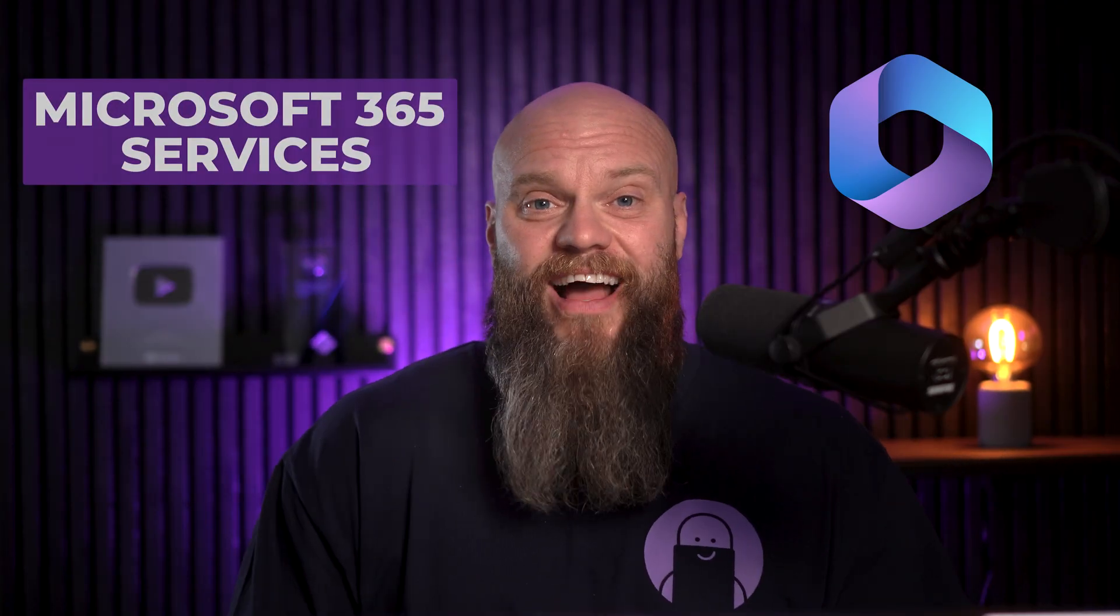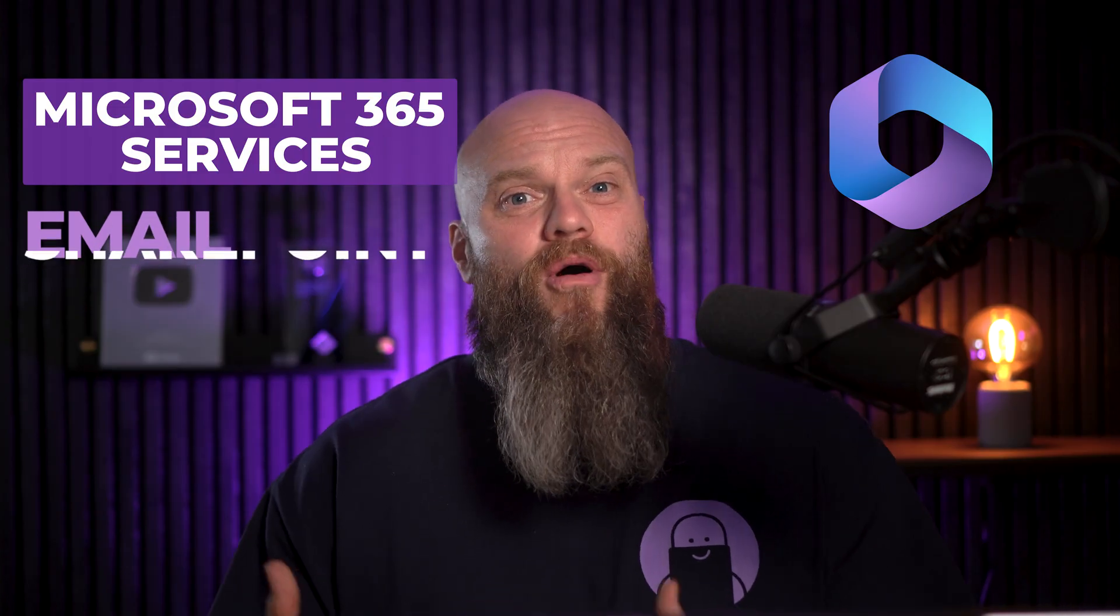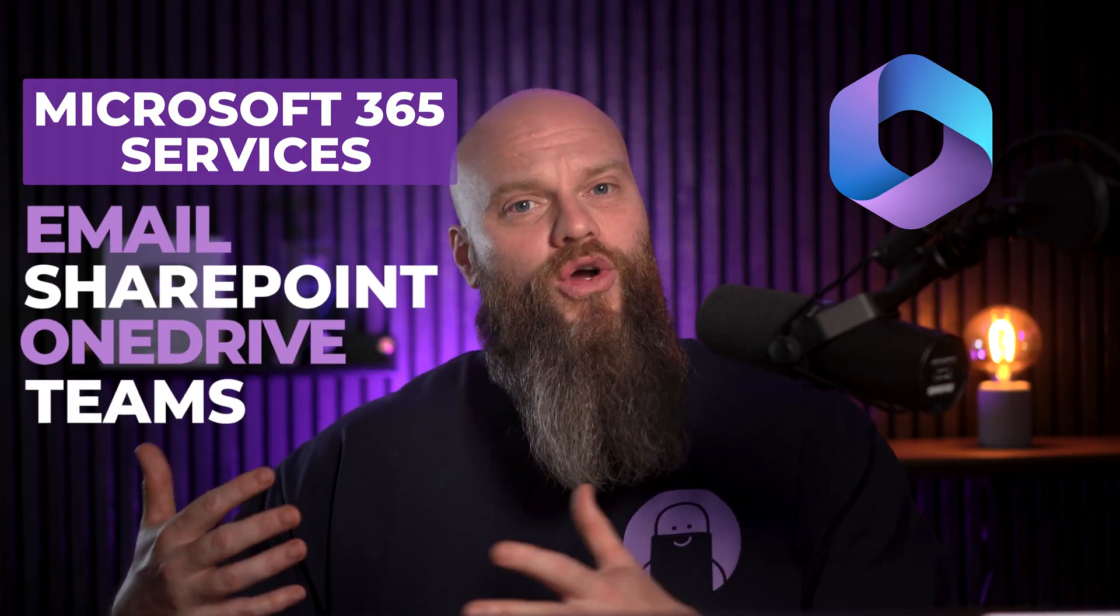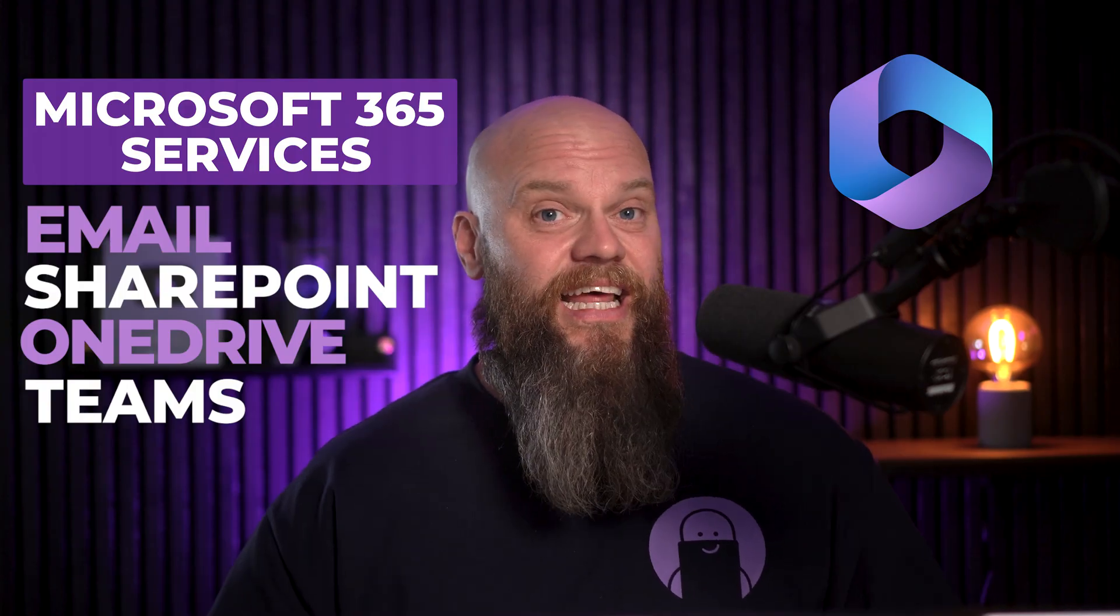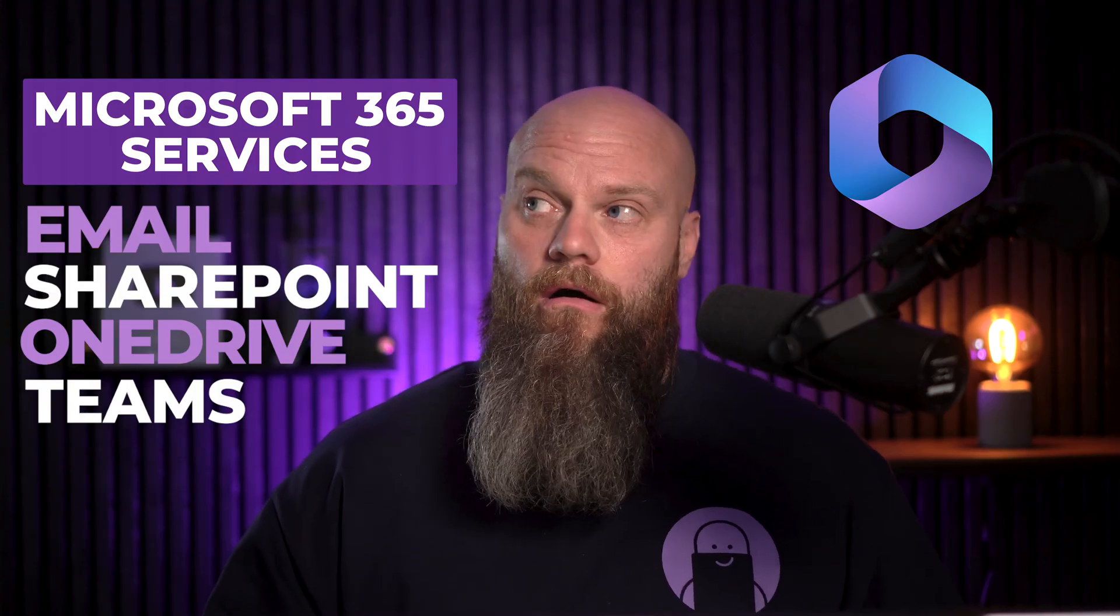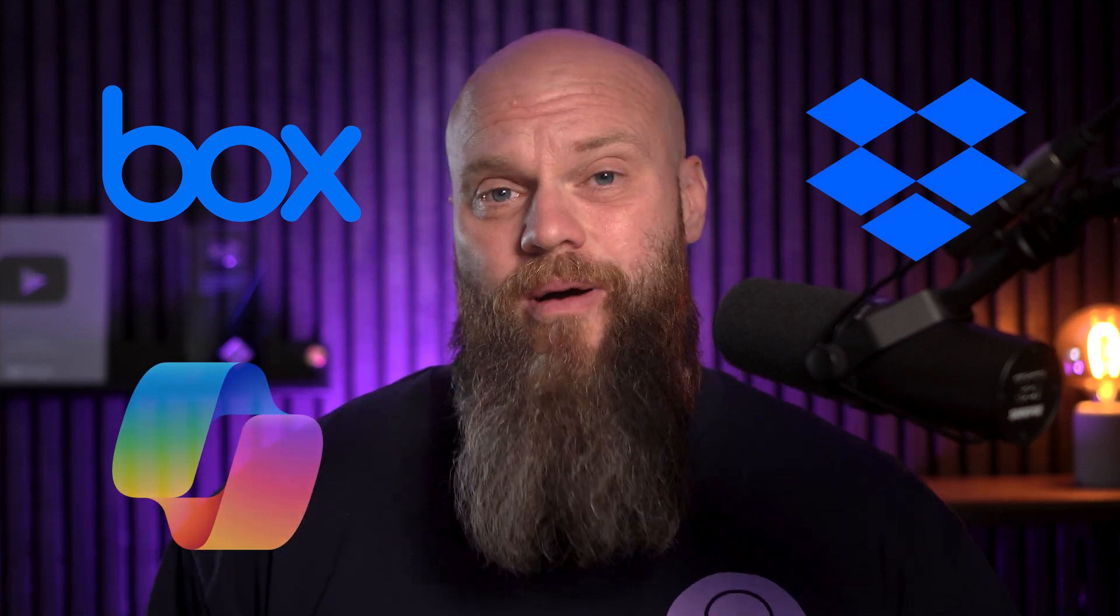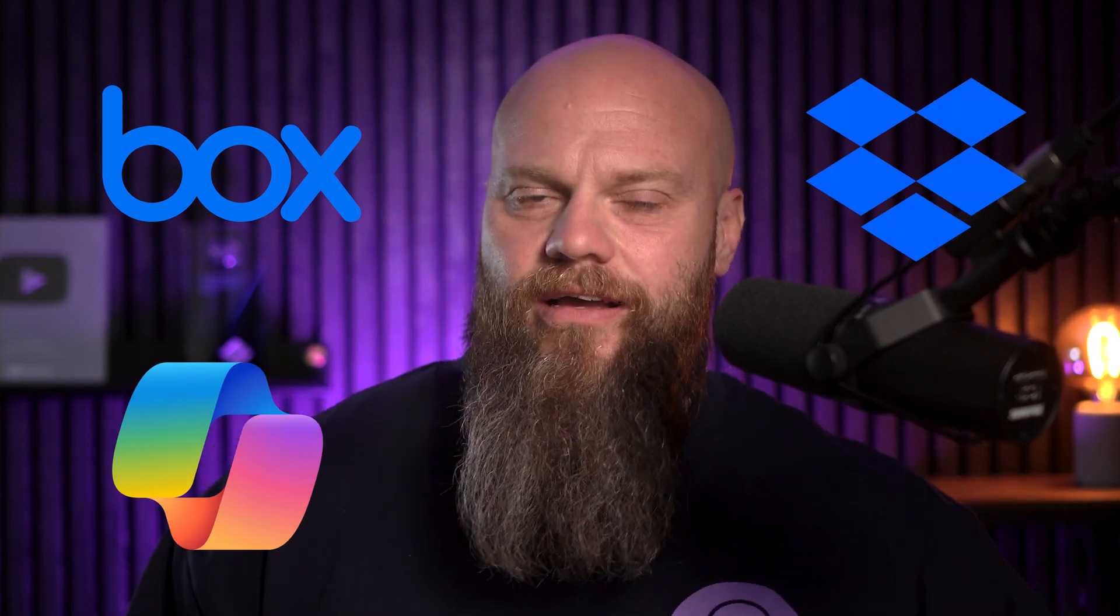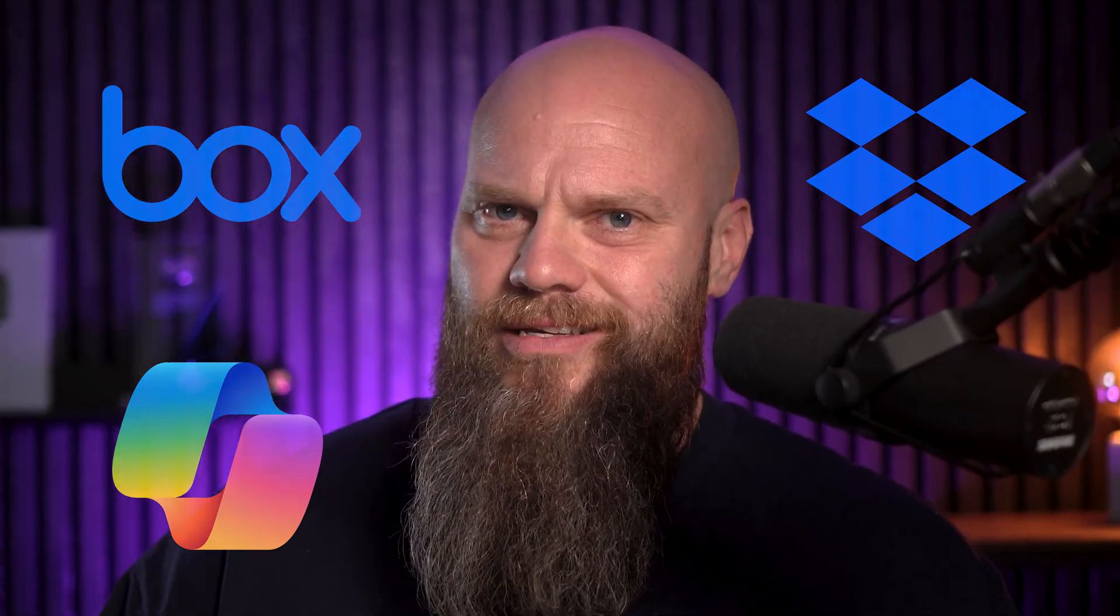Now, there are lots of areas in your business where you could lose data. There are Microsoft 365 services like email, SharePoint, OneDrive, and Teams. So someone could email something out of your business accidentally or on purpose. There's office applications like Word, Excel, and PowerPoint. And what about if you've still got an on-premise server? And what about other cloud applications like Box and Dropbox? Not to mention things like Copilot. You could be losing data via Copilot.